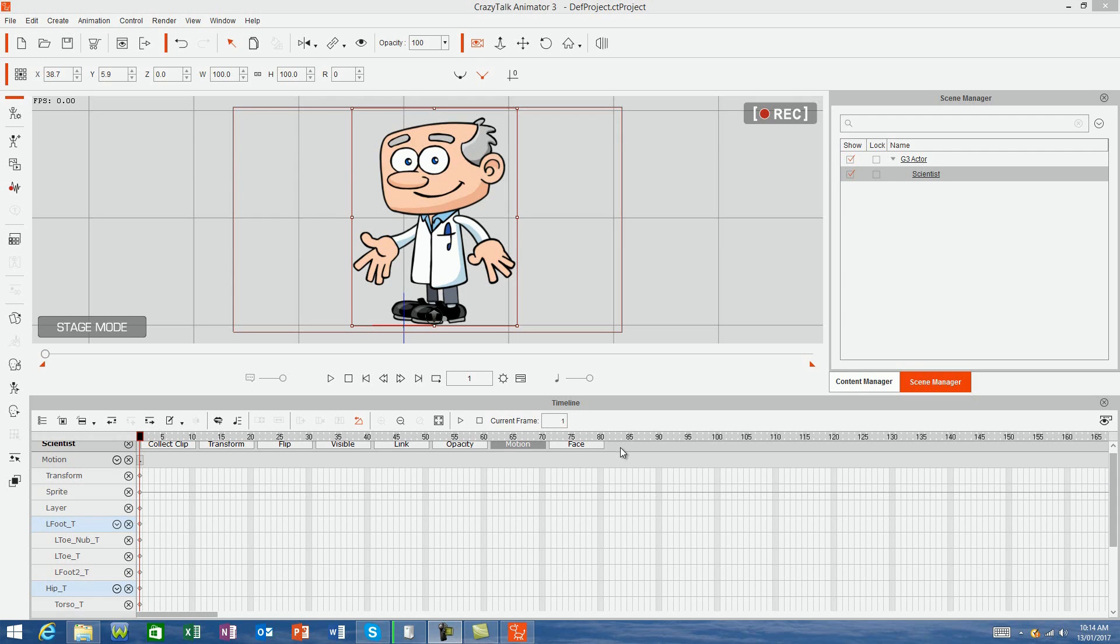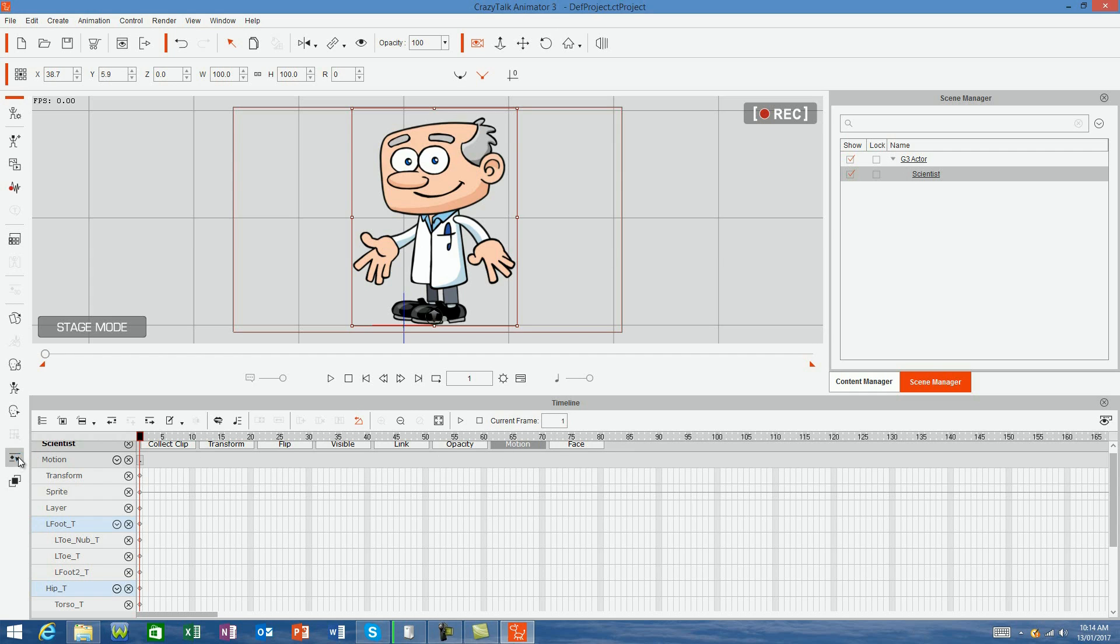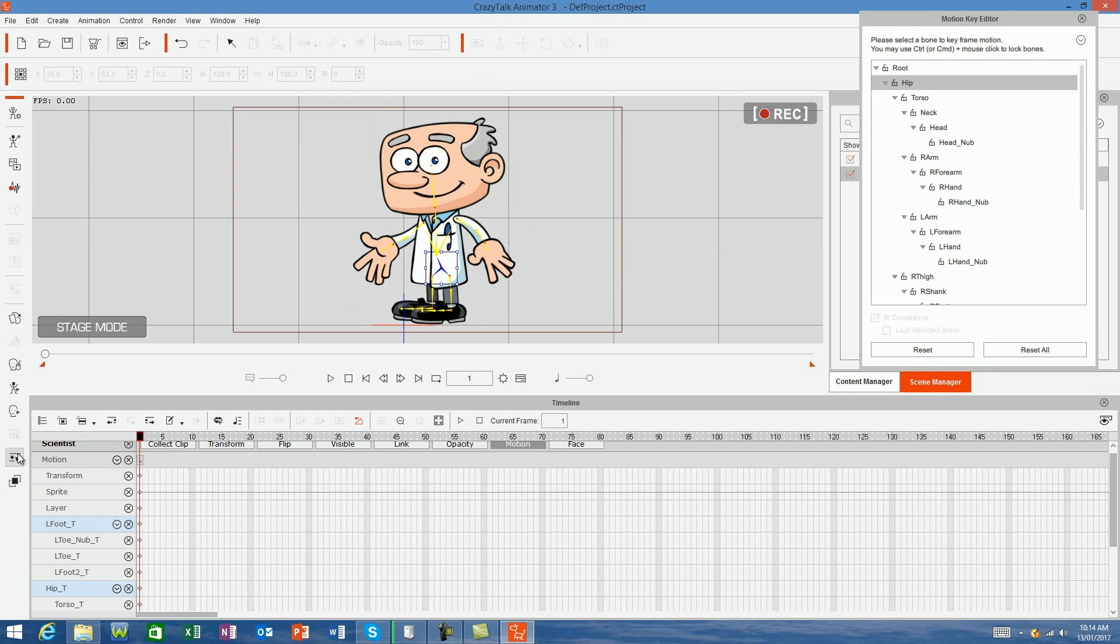Load your little mate to stage mode and open your timeline. Select the Motion button from the menu bar, then open your Motion Key Editor. Now, each bone of your little mate has its own line on the timeline that controls its individual movement.